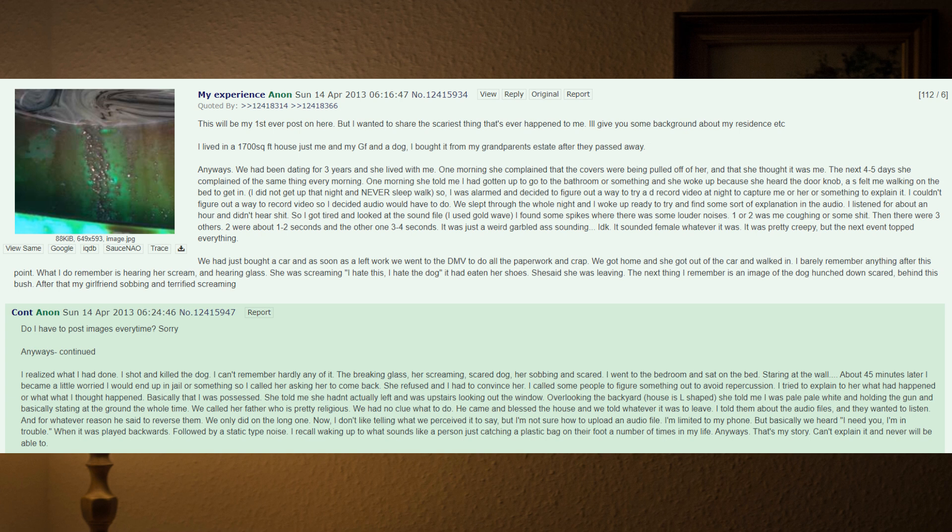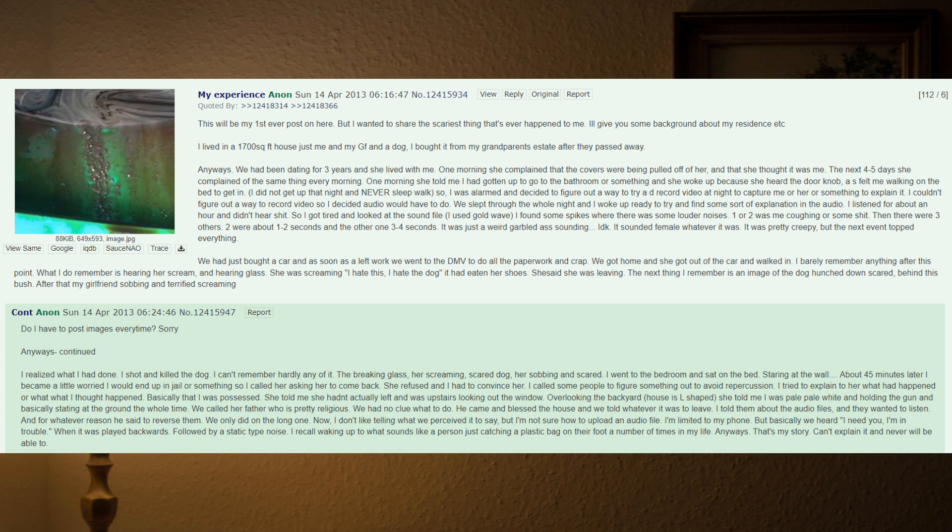But the next event topped everything. We had just bought a car and as soon as I left work we went to the DMV to do all the paperwork. We got home and she got out of the car and walked in. I barely remember anything after this point. What I do remember is hearing her scream and hearing glass. She was screaming, 'I hate this, I hate the dog.' It had eaten her shoes. She said she was leaving. The next thing I remember is an image of the dog hunched down scared behind this bush. After that, my girlfriend sobbing and terrified, screaming. I realized what I had done. I shot and killed the dog.